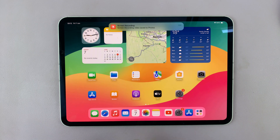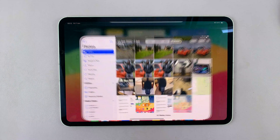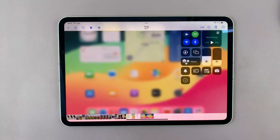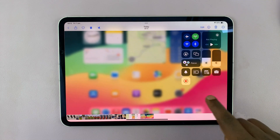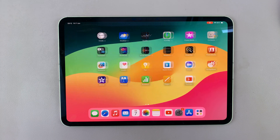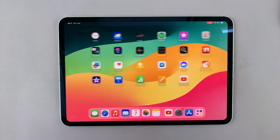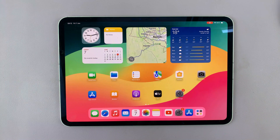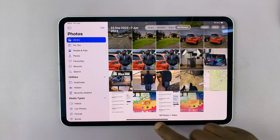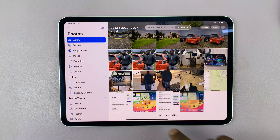Now when you go to the Photos app, you'll find your screen recording right there. But you'll notice there's no sound on this particular screen recording, and that's because I did not turn on the microphone.